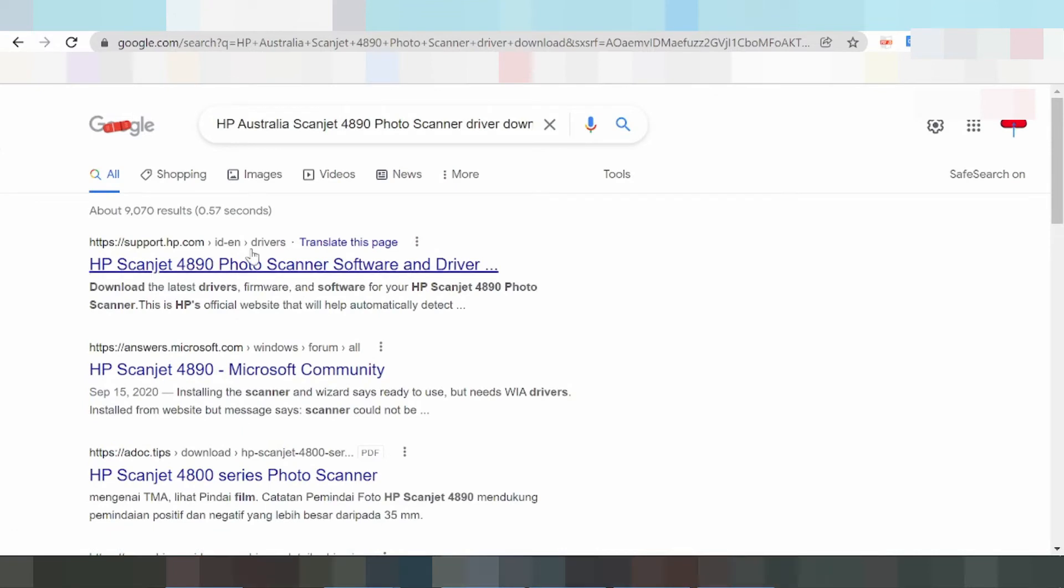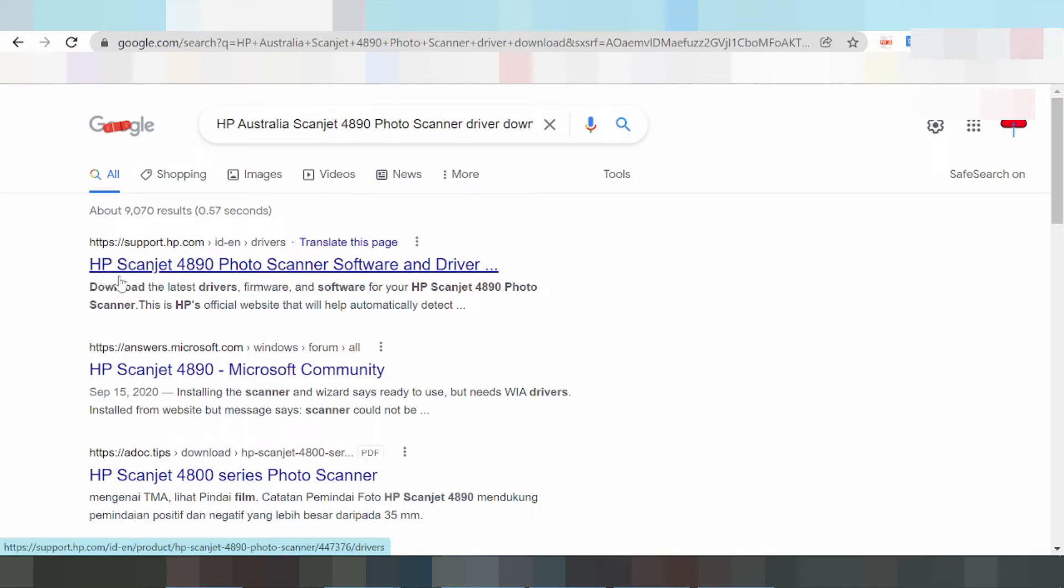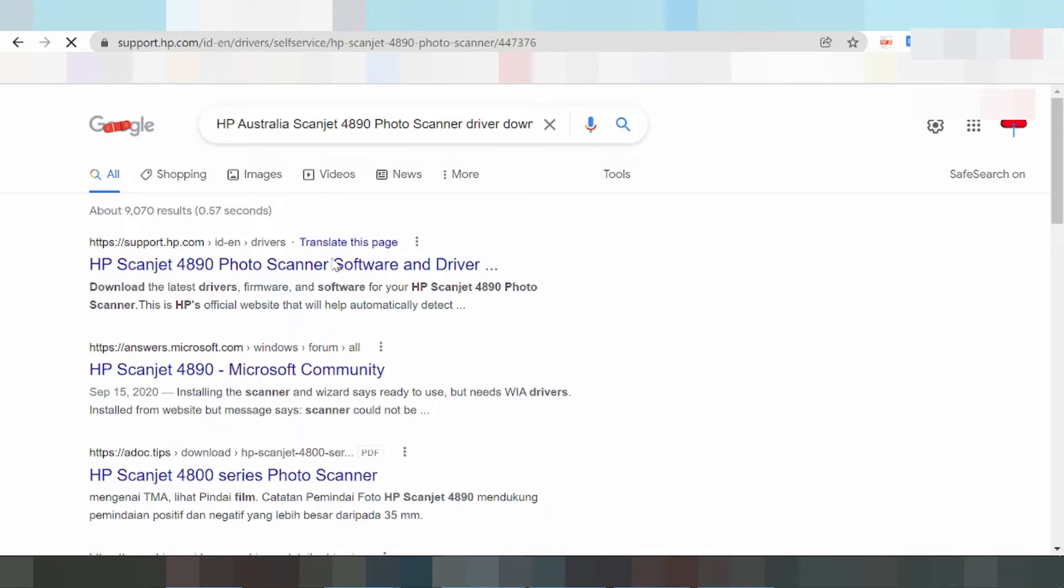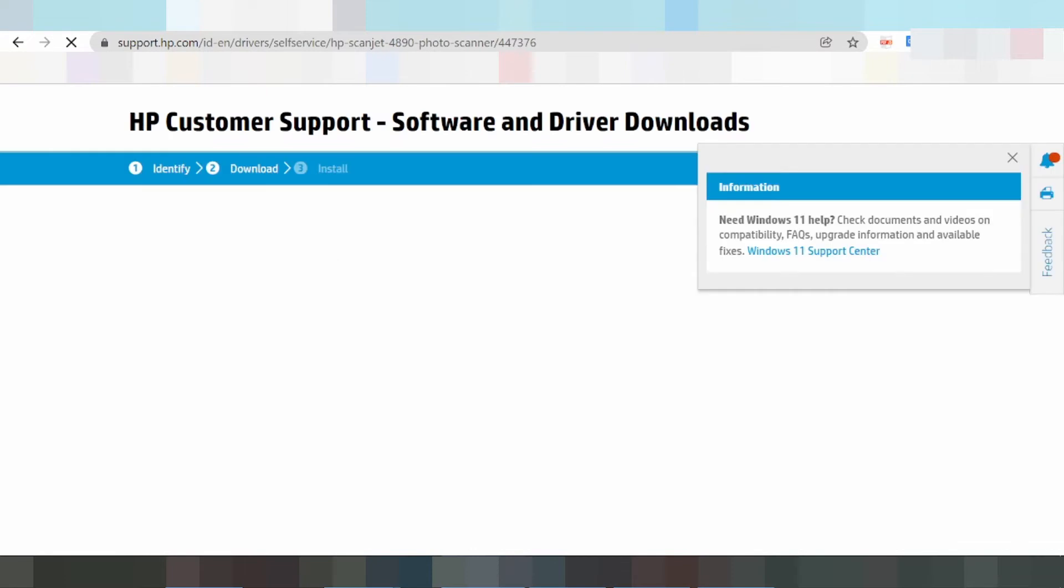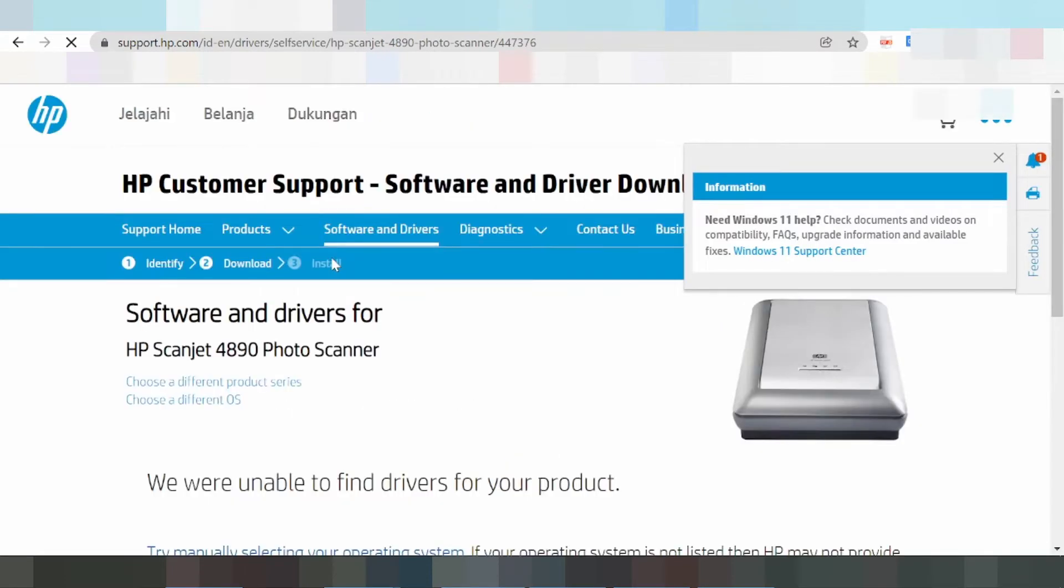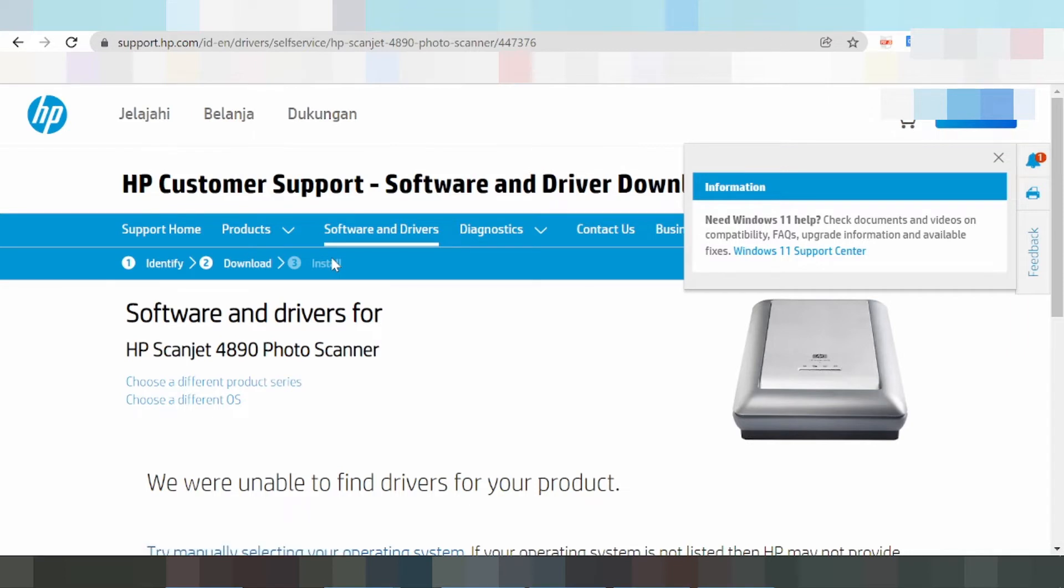This is the official website support.hp.com. Click on HP Scanjet, then click here for driver and software. This is the HP printer software and driver page.